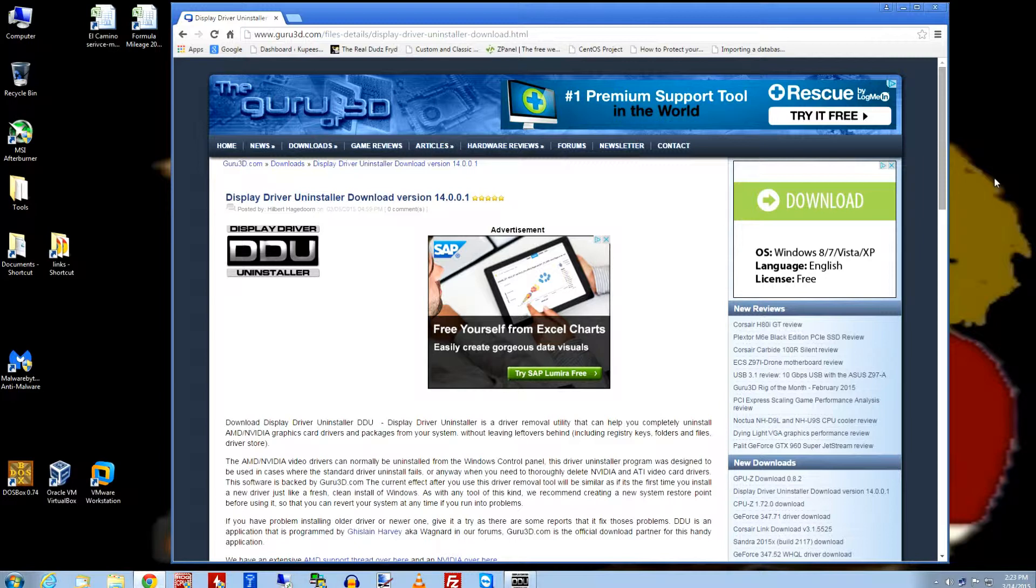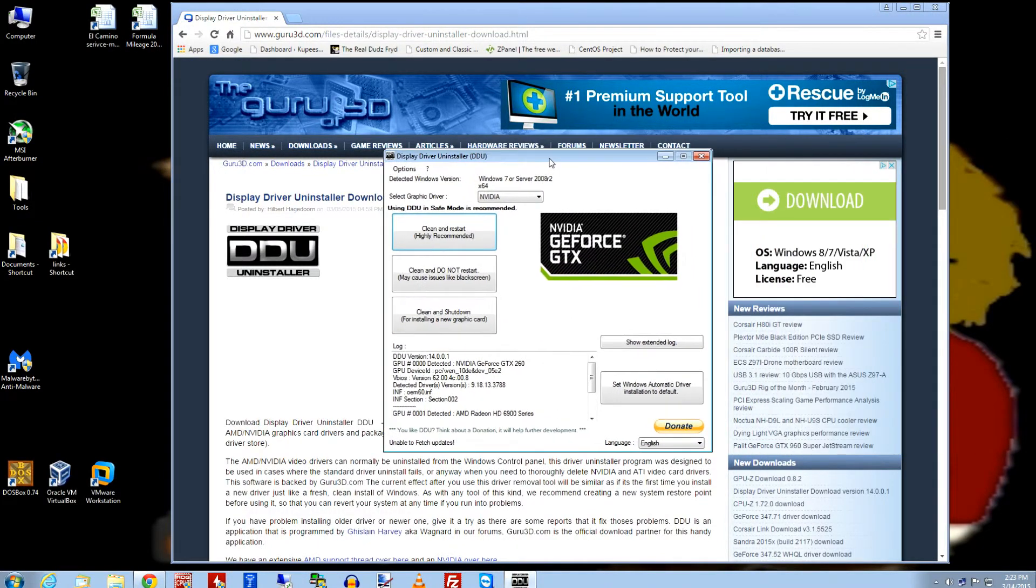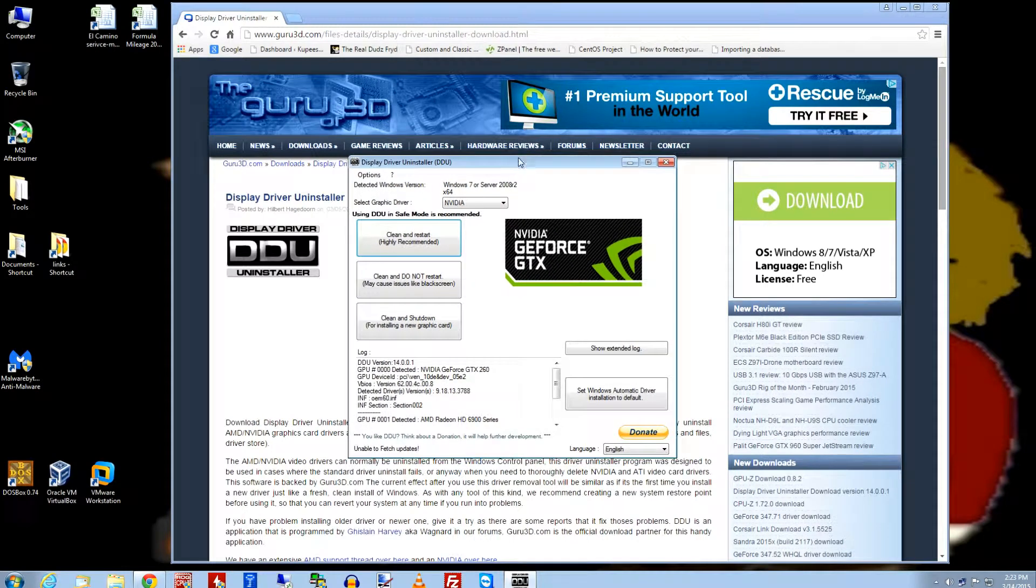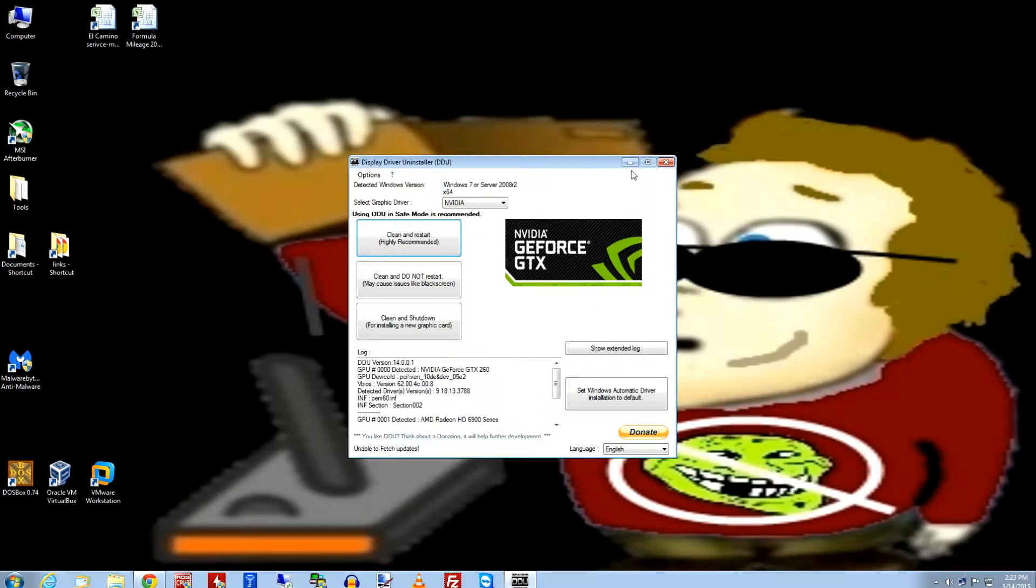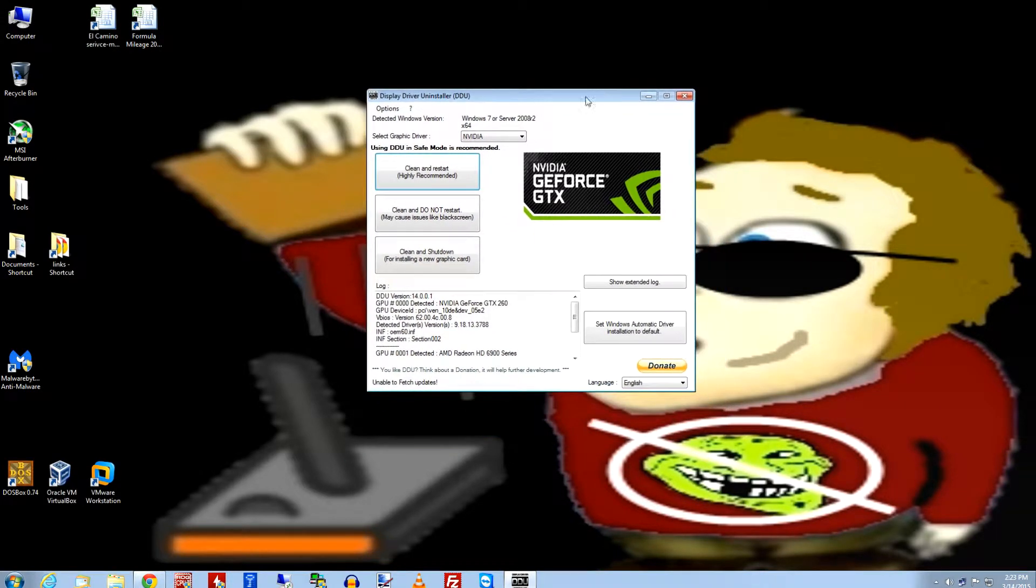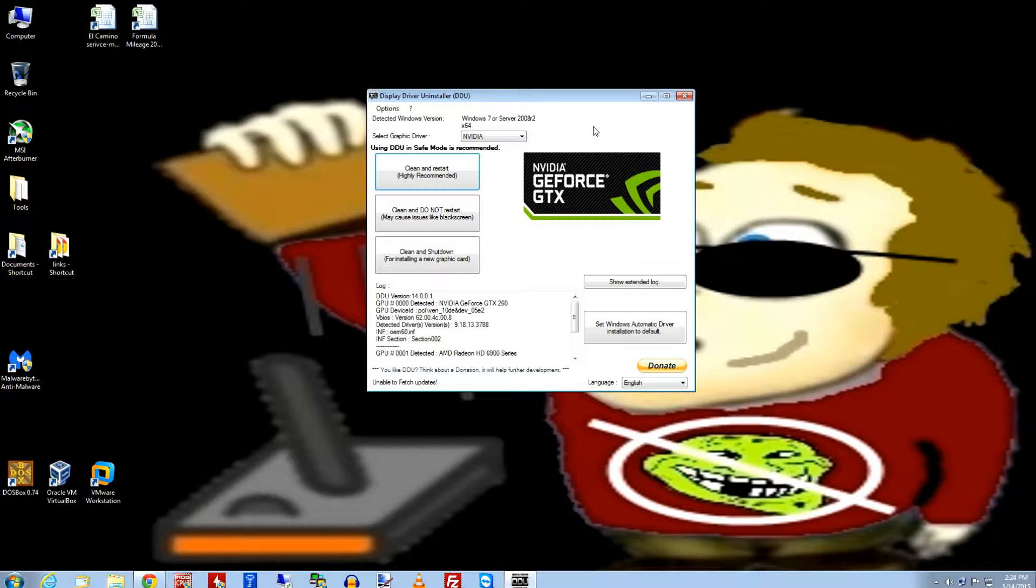Well, DDU kind of helps you with that. And in fact, I'm going to show you here. I've got DDU up right now and I'm going to minimize this so you can see this better. But here we go. DDU, it's real simple. You download it, there's no real install. It just kind of unpacks and you just run the DDU executable.